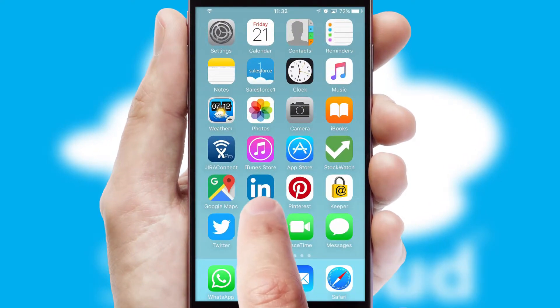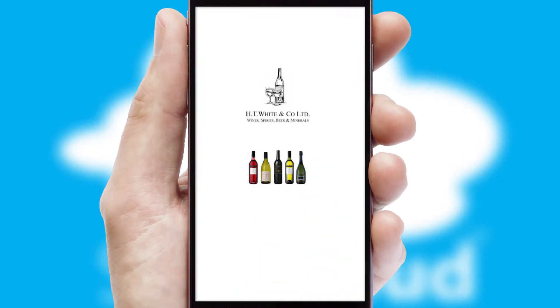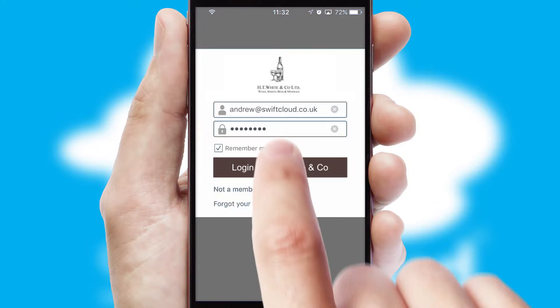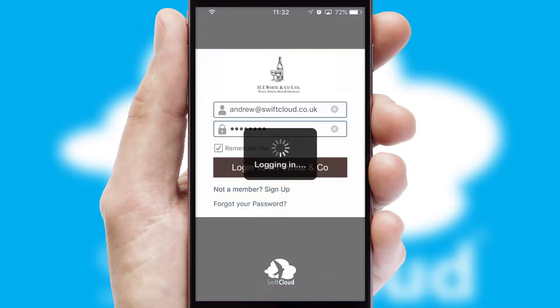After clicking on your branded icon, a customized splash screen will appear. This leads to the login screen which includes your company logo, and you can choose your own color themes throughout the app. Simply log in and you're ready to go.